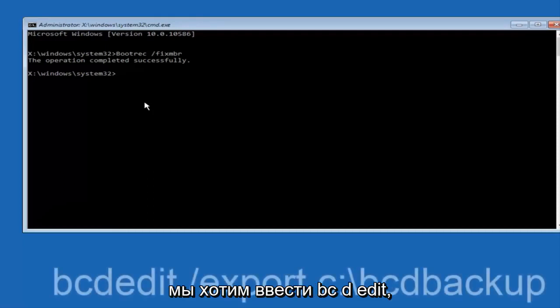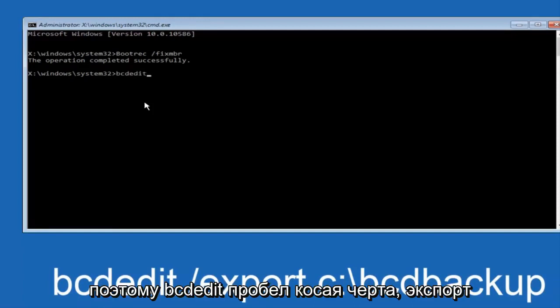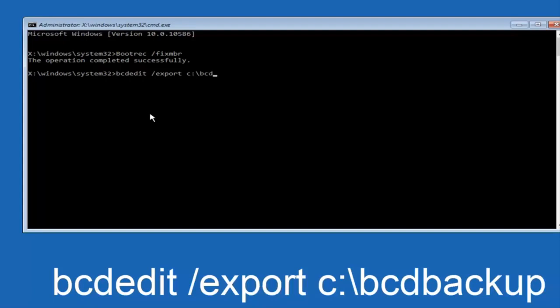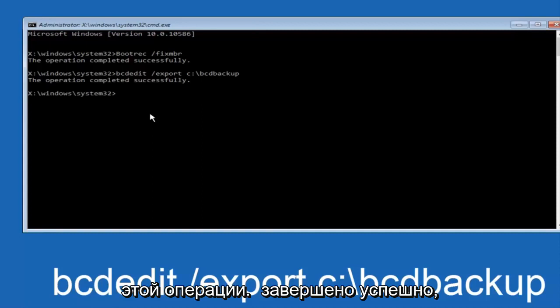Now what we want to do is type in BCDEDIT. So BCDEDIT, space, forward slash, export, space, C, colon, forward slash, BCD, backup, and then hit enter again. Again, this operation completed successfully.